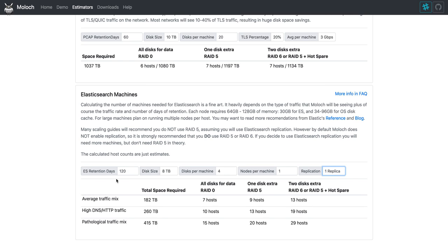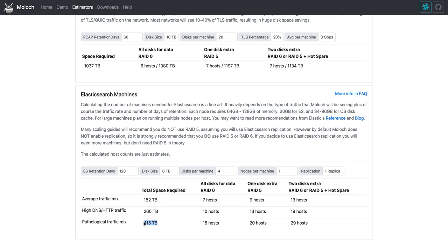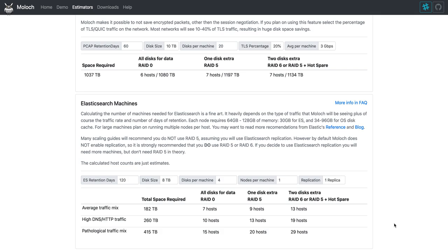So in this case you're actually given three choices on what you think your traffic looks like about how much space is going to be required. The great thing about Elasticsearch is it's always easy to add new nodes. So feel free to start with the lower number. However, if you work in an organization where getting machines is hard, you might want to start with the highest number. So in this case, we usually do RAID 5, but it's totally up to you. And let's pretend that we have just a high DNS traffic. So we would need 13 hosts for our Elasticsearch.